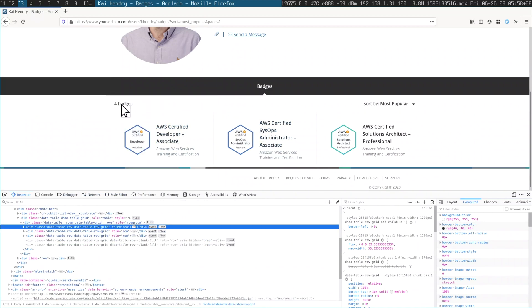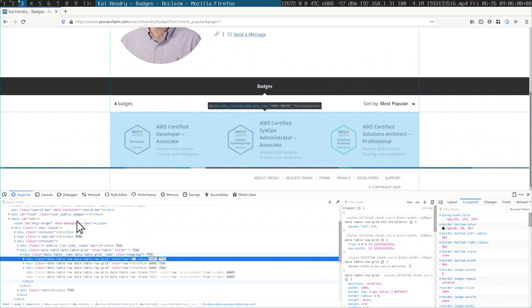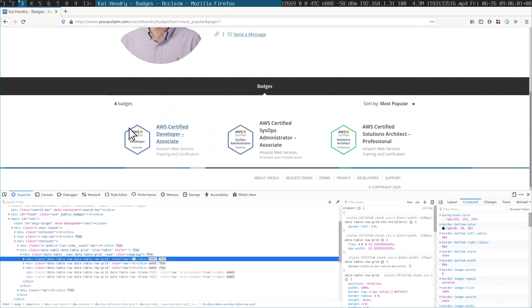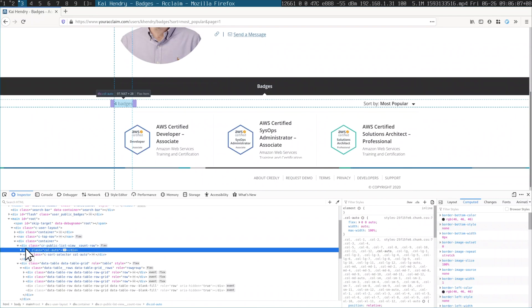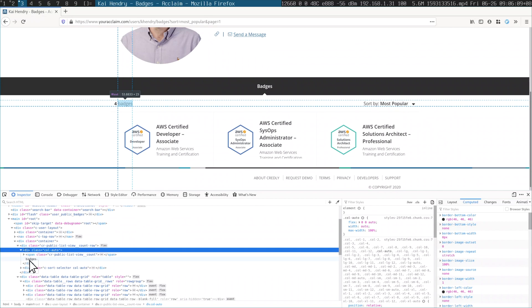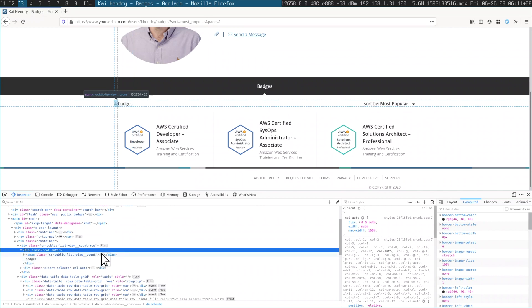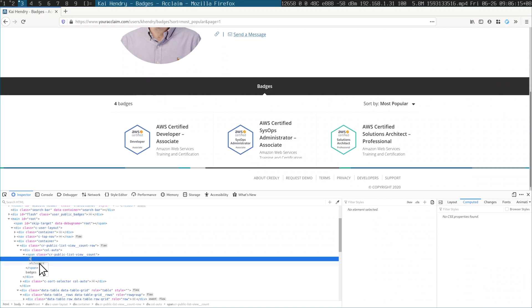But it says four badges here, so let's just quickly change that. Inspect that one. And there shouldn't be so many divs and all that stuff, but you know, and then I'll just change this value from four to three.